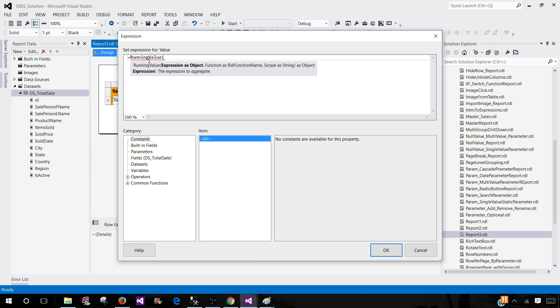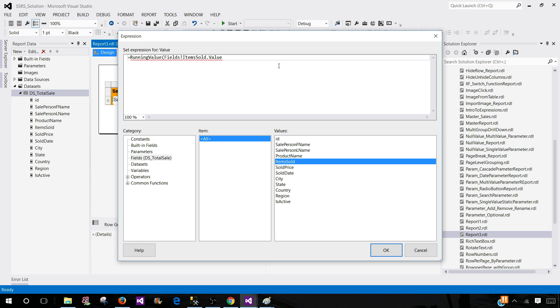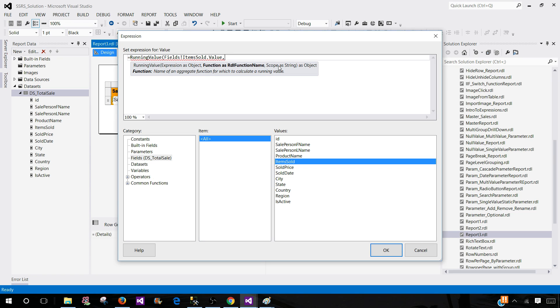And it accepts the field. So we have to provide the field and that should be numeric. In here, we are using items sold and then we have to tell what we would like to do here. We will use some operation and then finally we have to tell the scope.